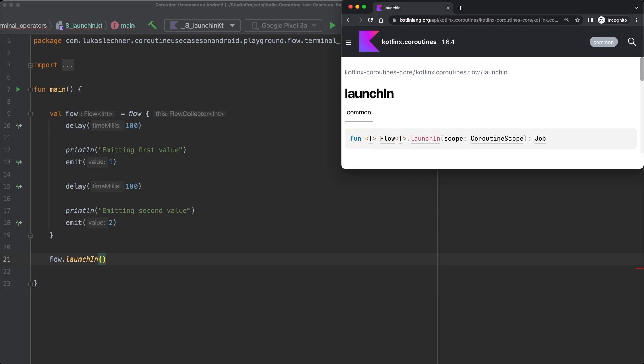In the last lesson, I told you something that is not fully true. There I said that every terminal operator needs to be a suspend function because then it needs to be called from a coroutine and the flow builder code is then executed in this coroutine and so it is able to call suspend functions like emit by itself. However, LaunchIn is an exception since it is not a suspend function.